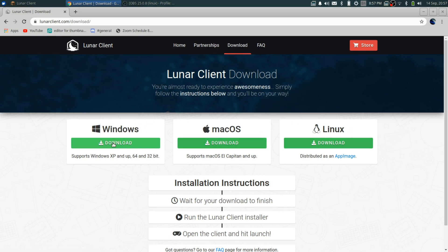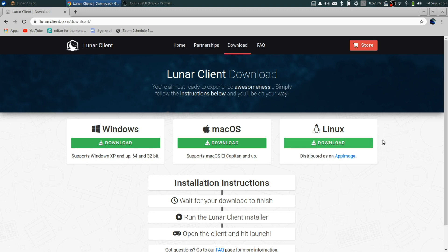Click download and download it for whatever operating system you have. If you don't have any of these, find another compatible one — I'd also recommend Badline, you can just search that up. I chose Lunar Client because I have Linux.